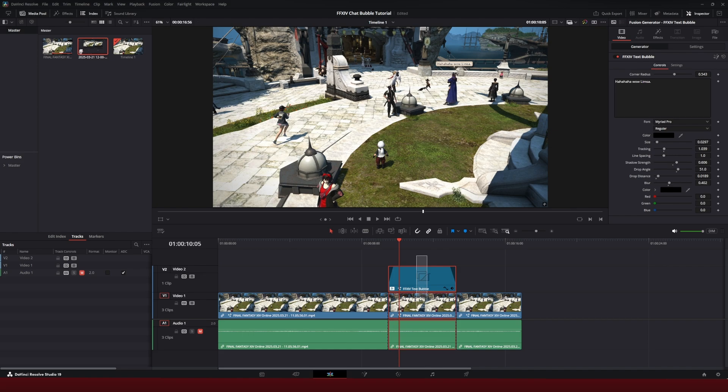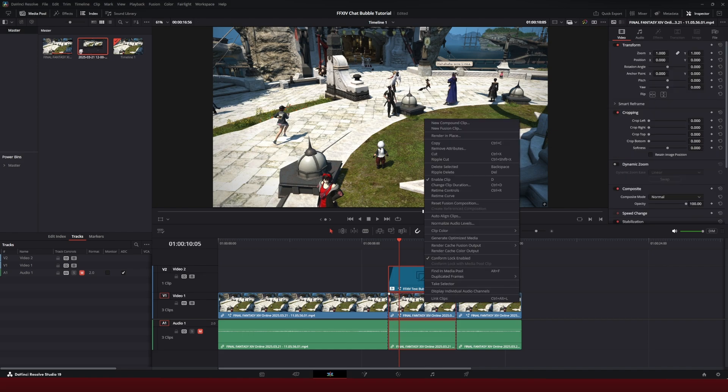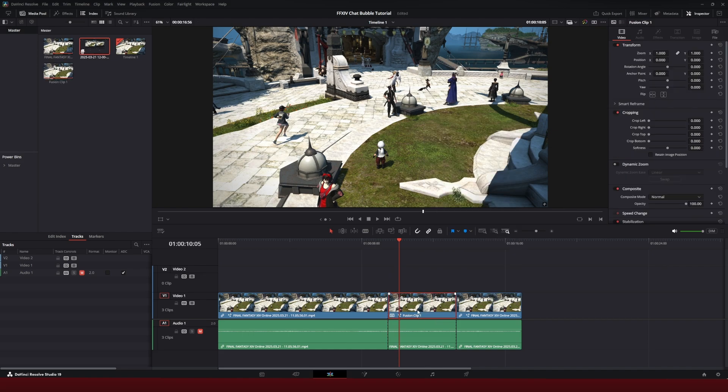Before you go into fusion, I'm going to select both. I'm going to right click and I'm going to say new fusion clip. Once I have that fusion clip selected, I can go to the fusion tab.